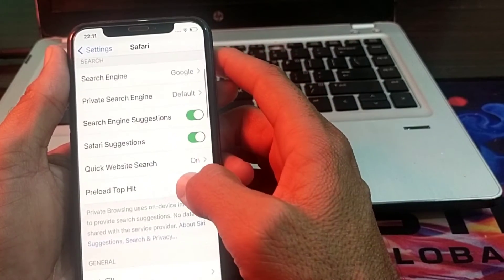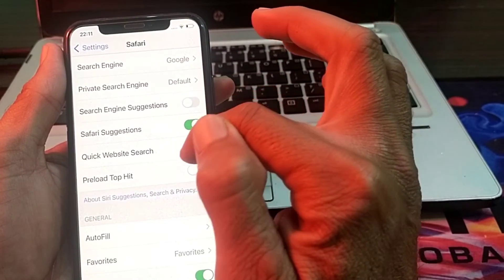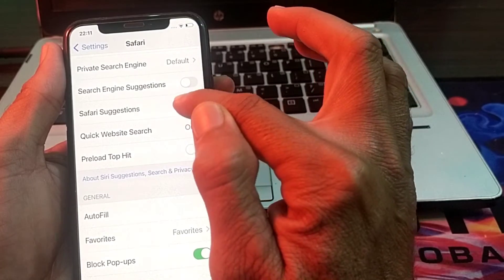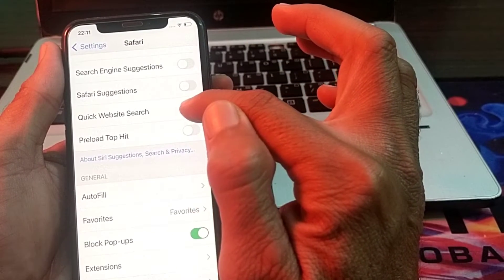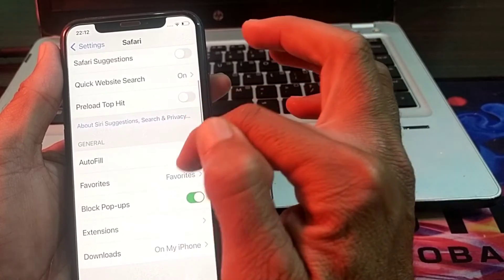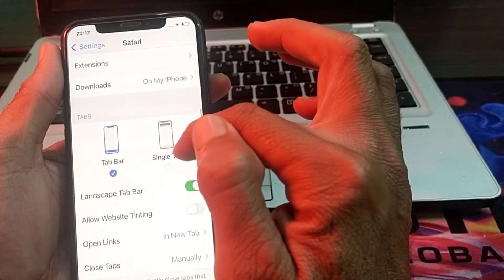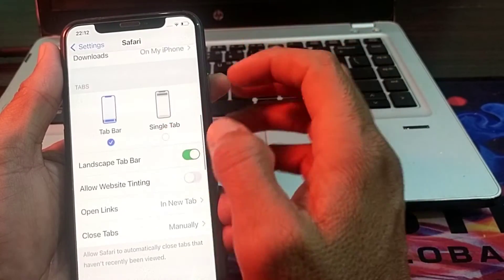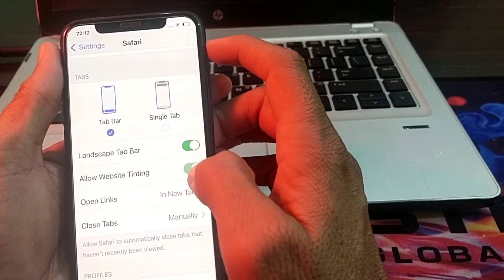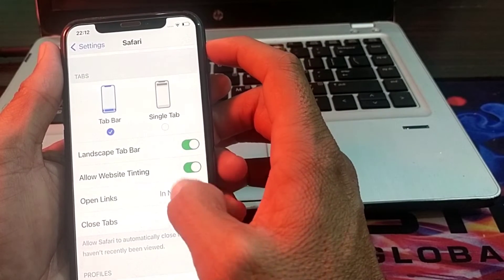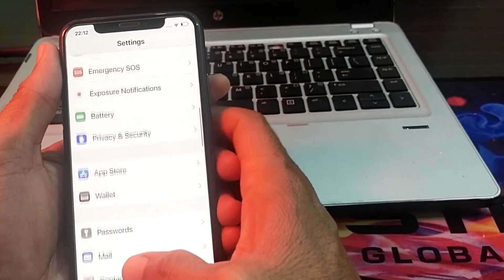You will have to turn off the Search Engine Suggestions and turn off Safari Suggestions. After that, turn on Quick Website Search. Then turn on Block Pop-ups. Then tap on 'Allow Website Tinting' and turn it on. Then go back and check whether the problem is fixed or not.